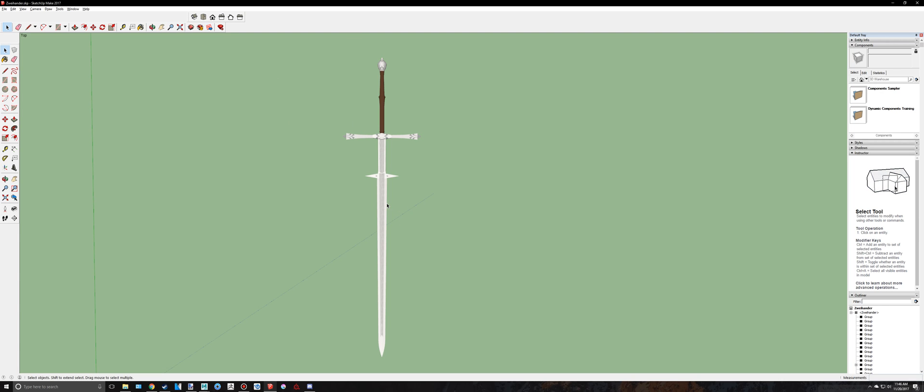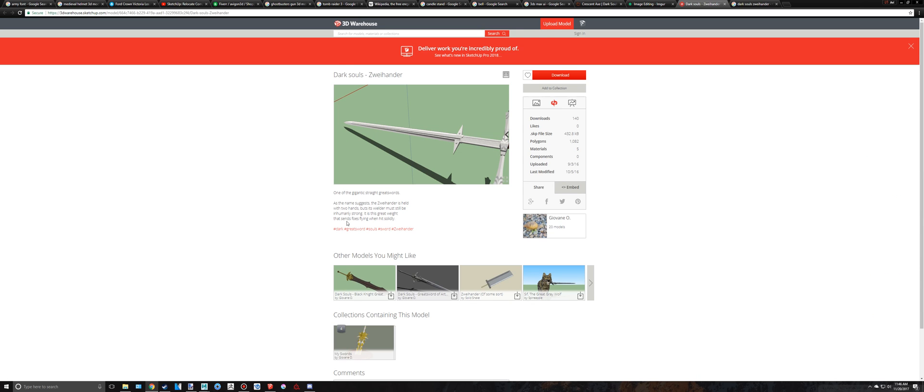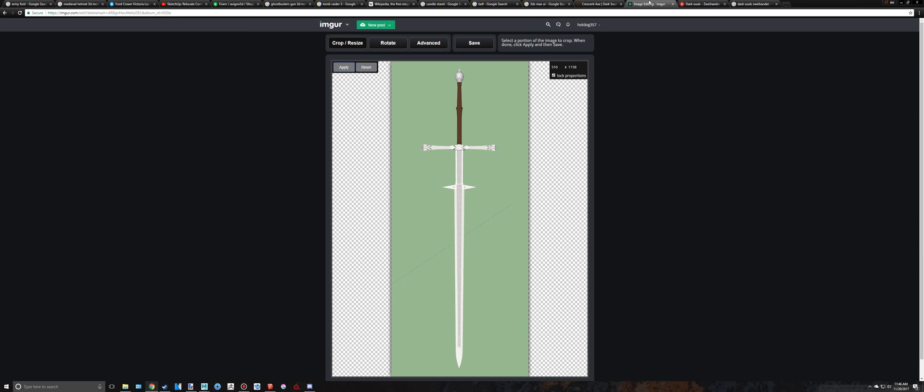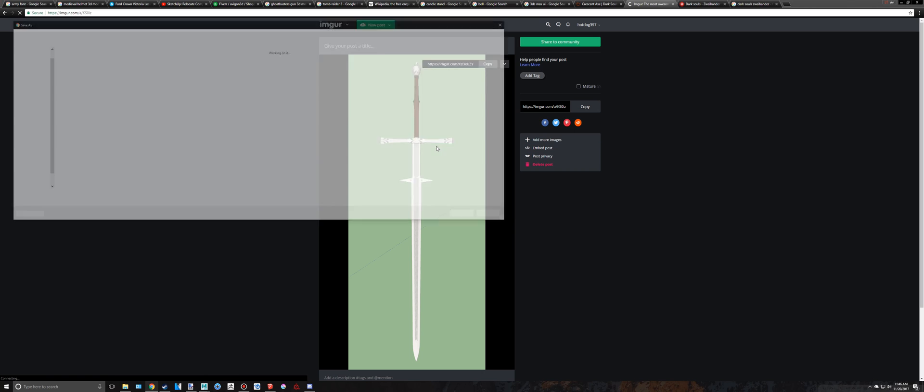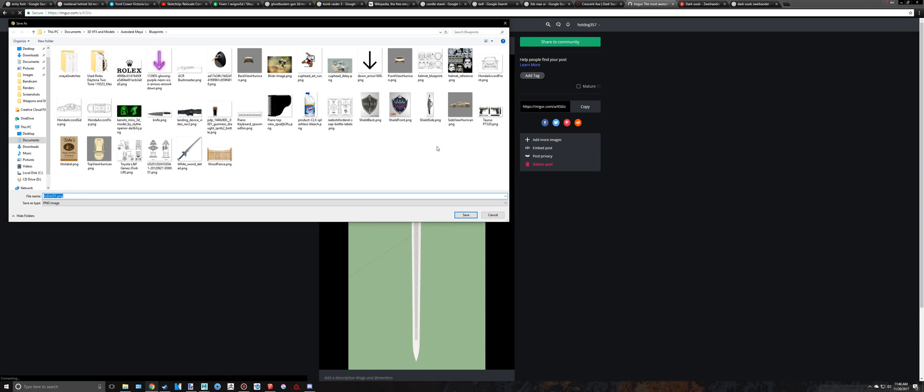I rotated it because it was all messed up. And now I have this top view and I put this into Imgur and cropped it. I'm going to download this and use this as my blueprint. So it was kind of a bootleg thing to do but I'll just call this Dark Souls sword.